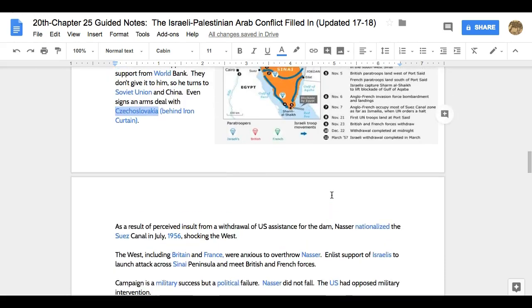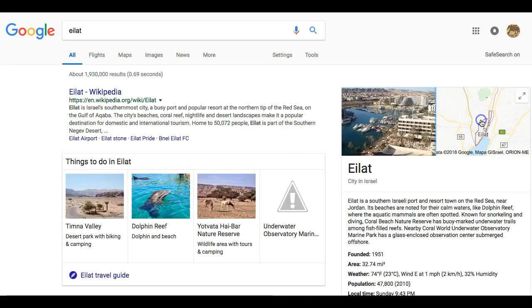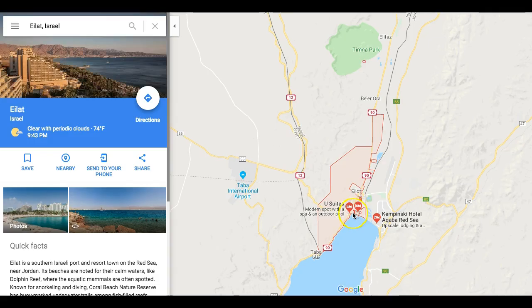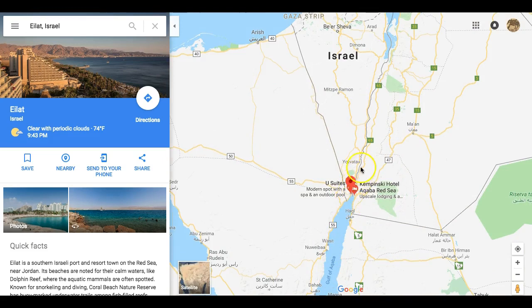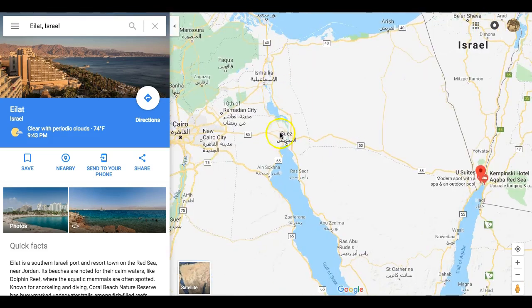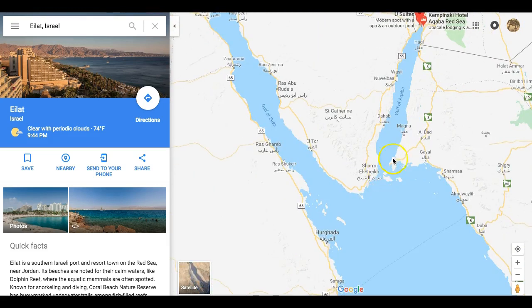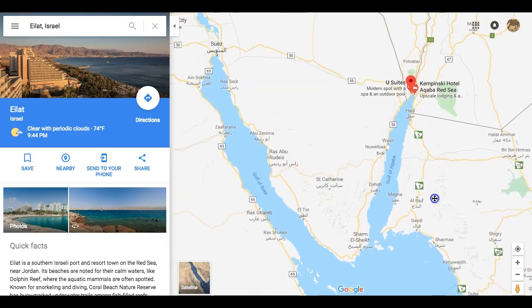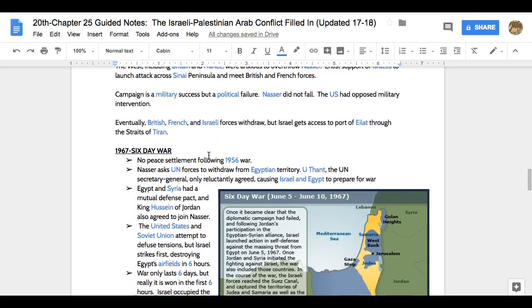The British, French, and Israeli forces will withdraw. Israel will get access to the port of Eilat, at the very southern tip of Israel, next to Egypt. This helps them get through the Straits of Tiran, which links this body of water with the Gulf of Aqaba. So Israel doesn't even need to ship anything through the Suez Canal — they can go an overland route down to Eilat, then through the Gulf of Aqaba and out. It's a way of bypassing Egyptian control.